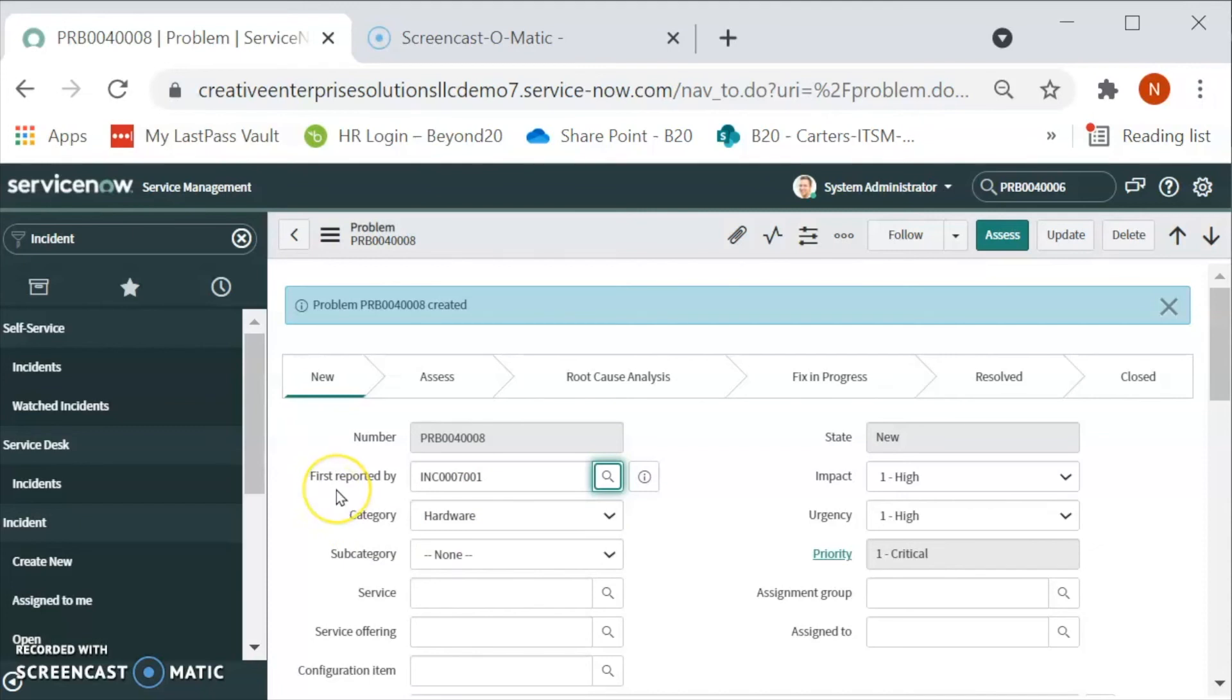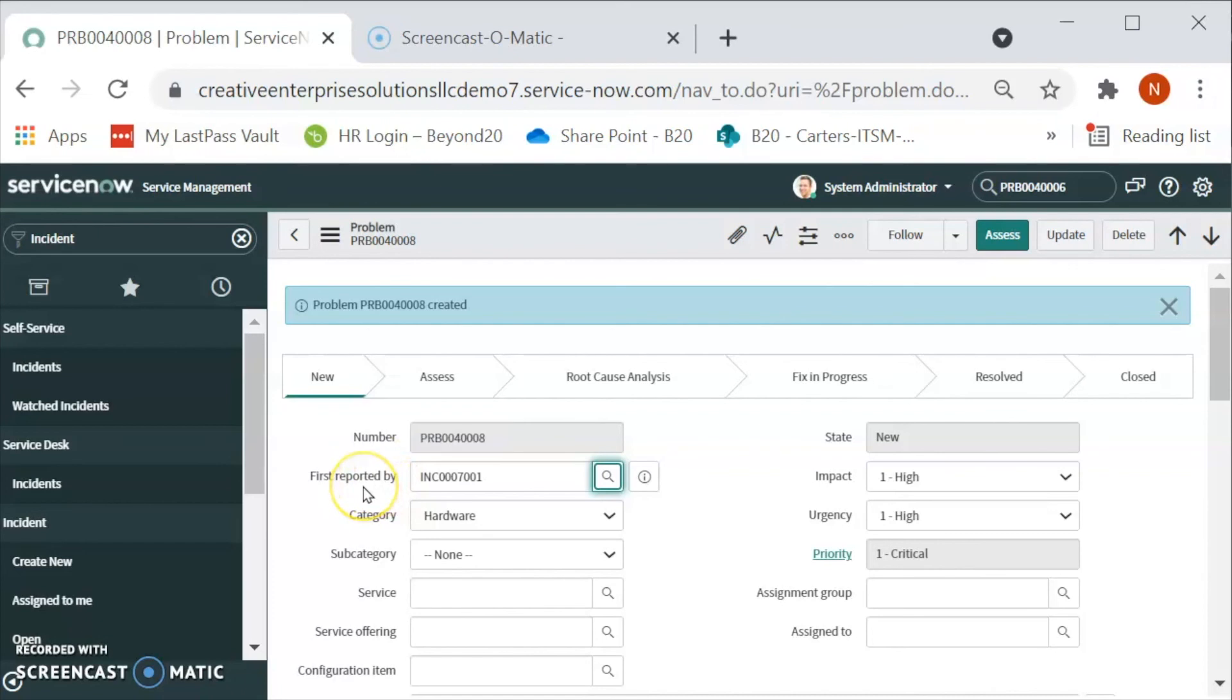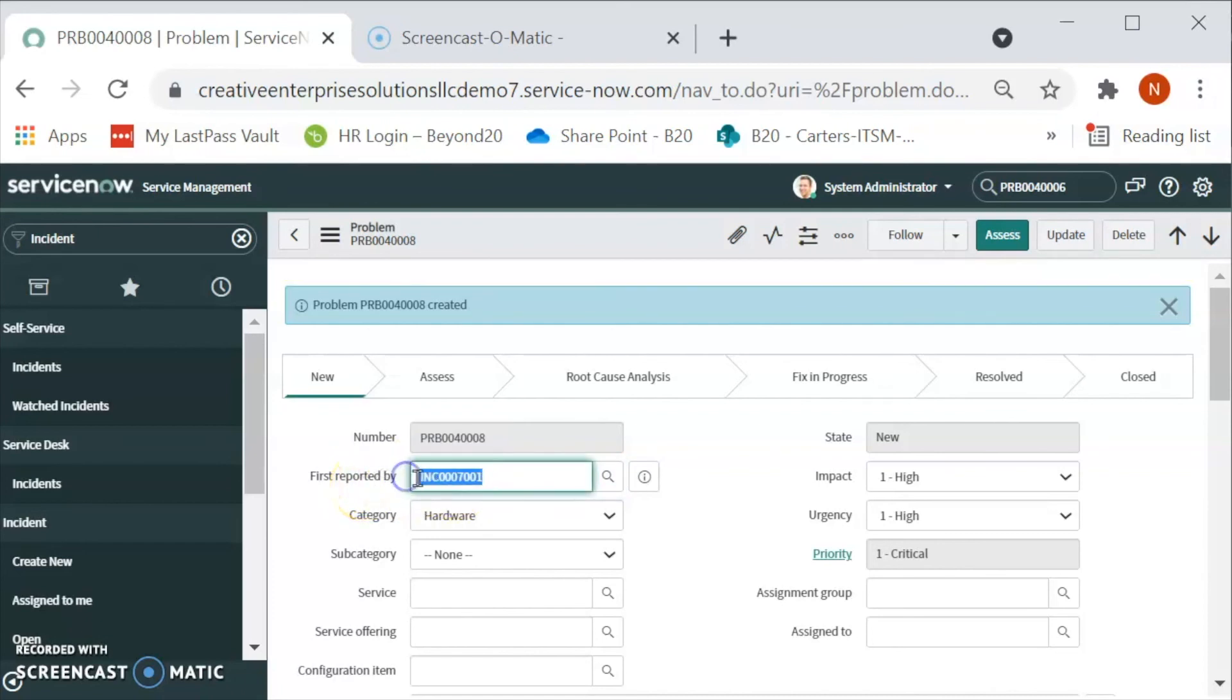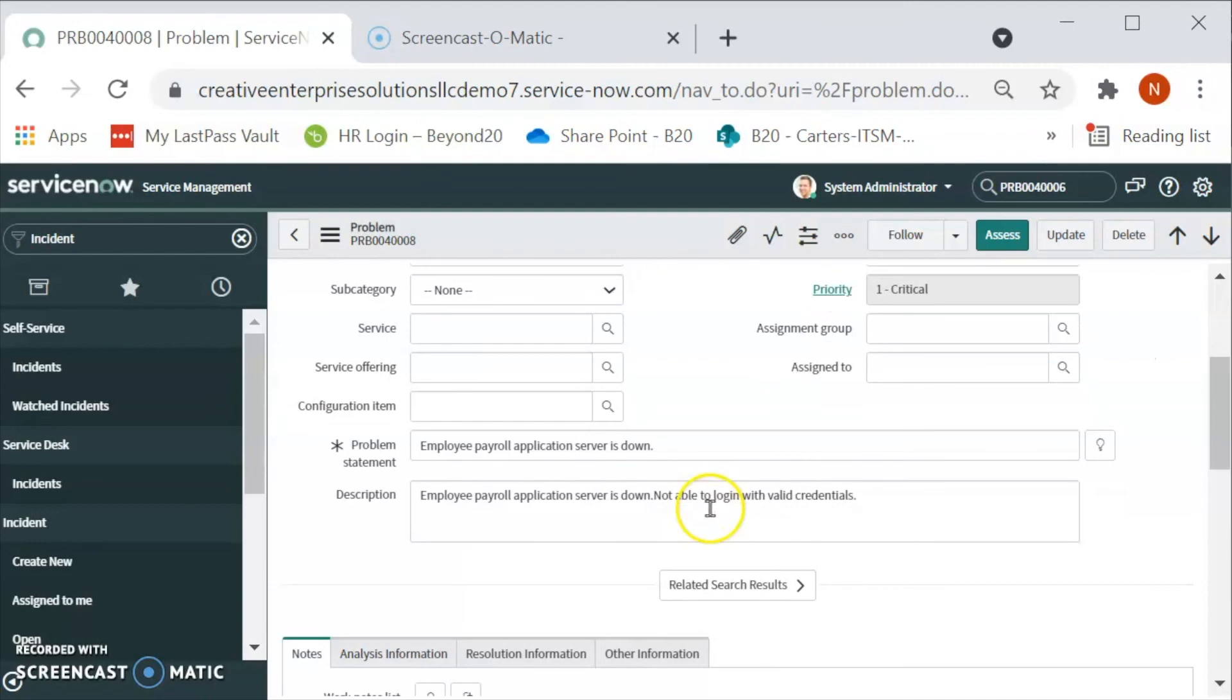Initially when we created from the problem, create new problem, the first reported by will be selected from the existing list. Now, this field got auto populated.